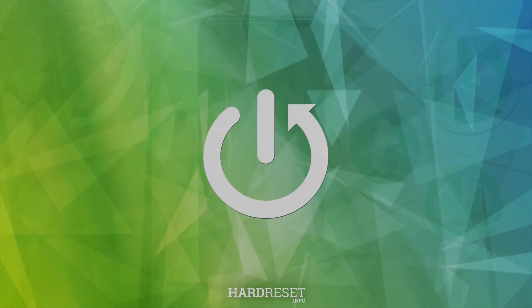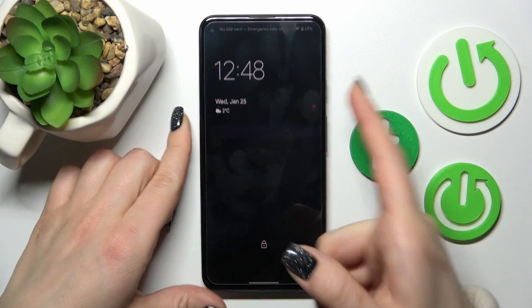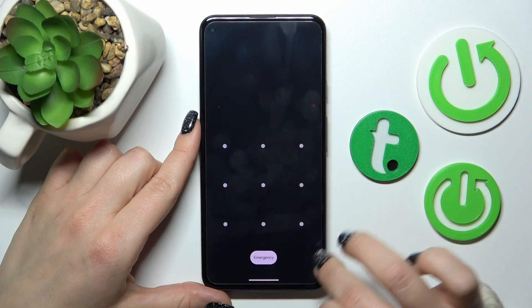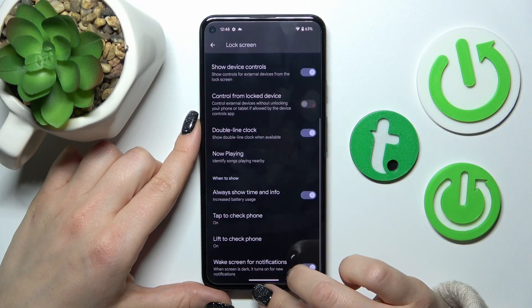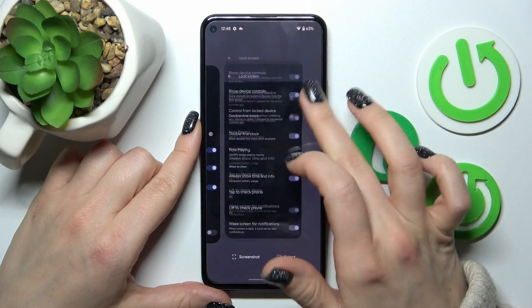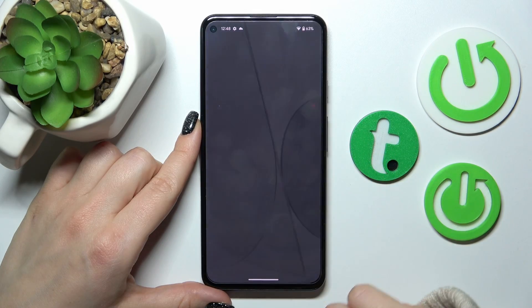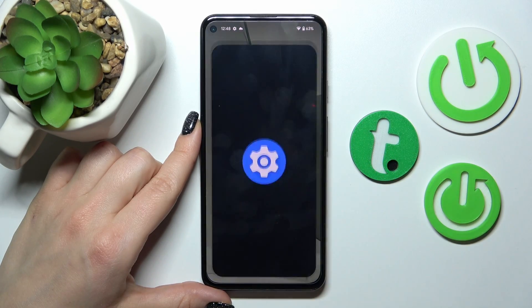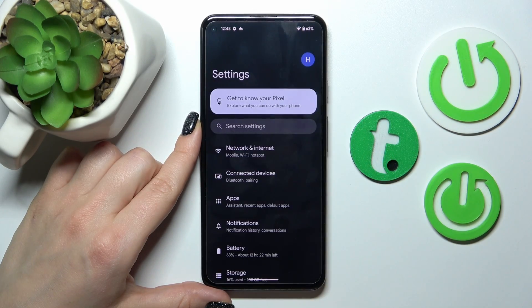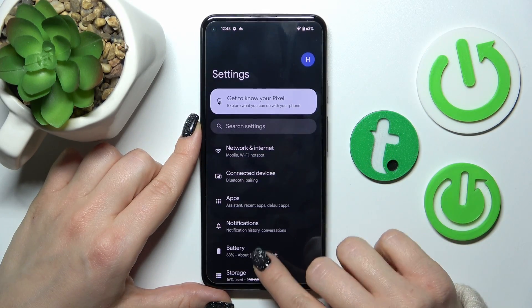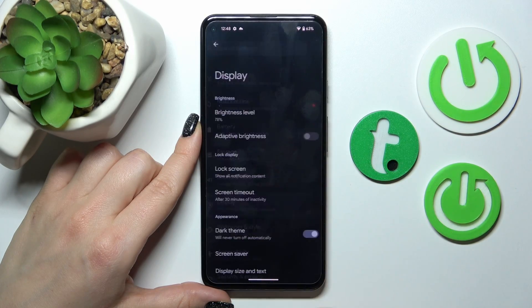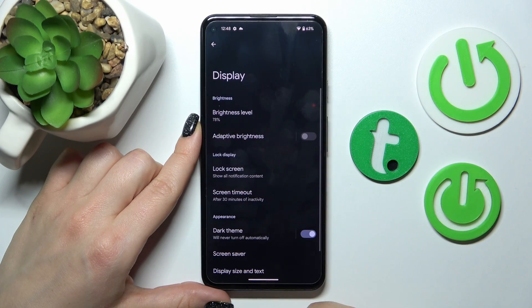So to turn it off, we should first unlock our phone and then open the Settings application. After that, scroll down and click to the Display section.